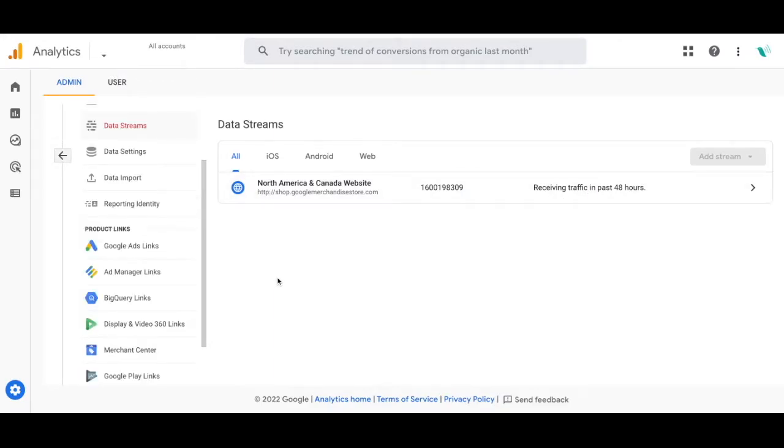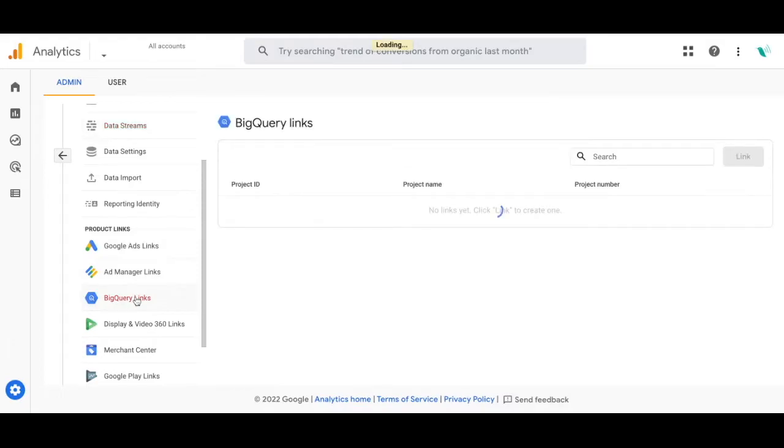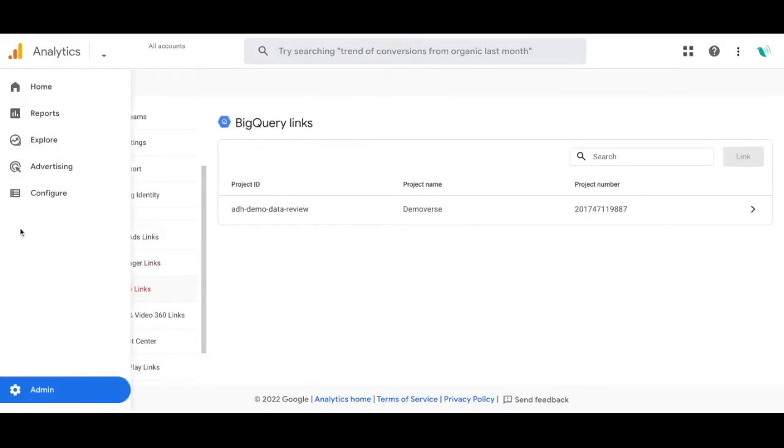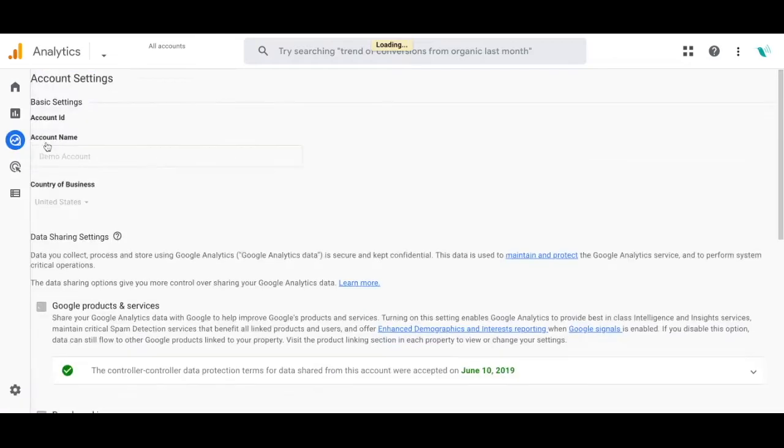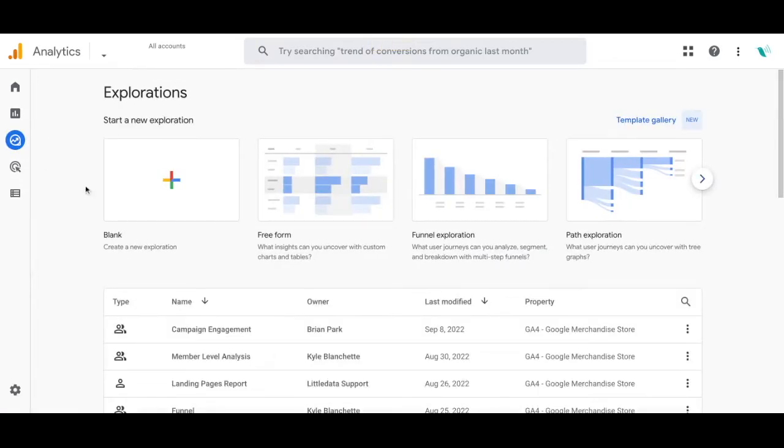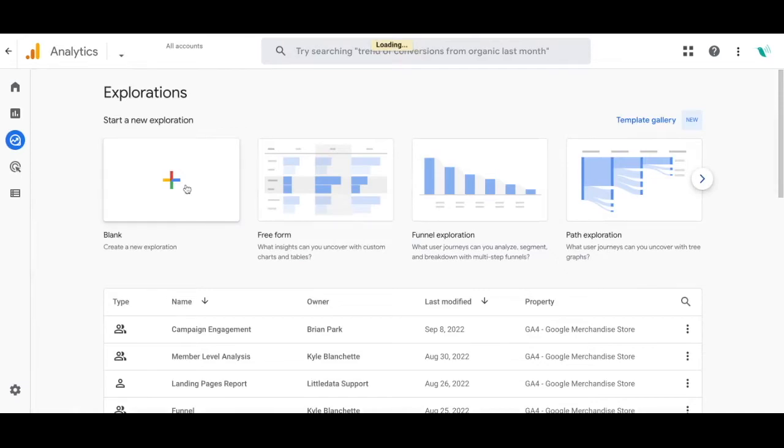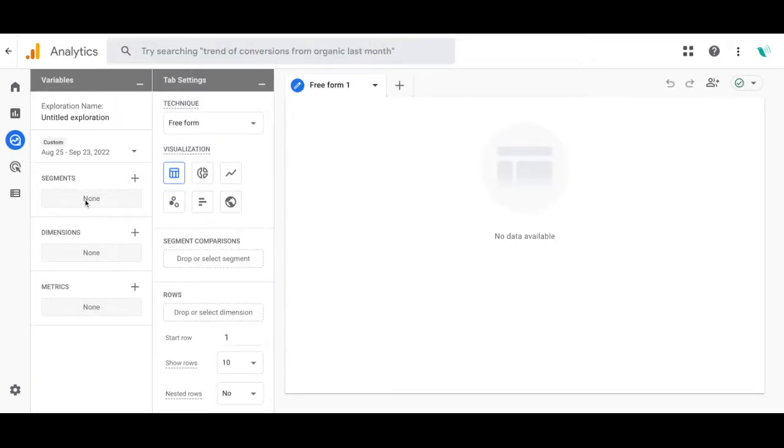There is a data export from Google Analytics 4 to BigQuery. One of the main things to remember about Google Analytics 4 is it's super customizable. You can create and customize a lot of the reports based on your needs and what data you're looking to see in the reports.